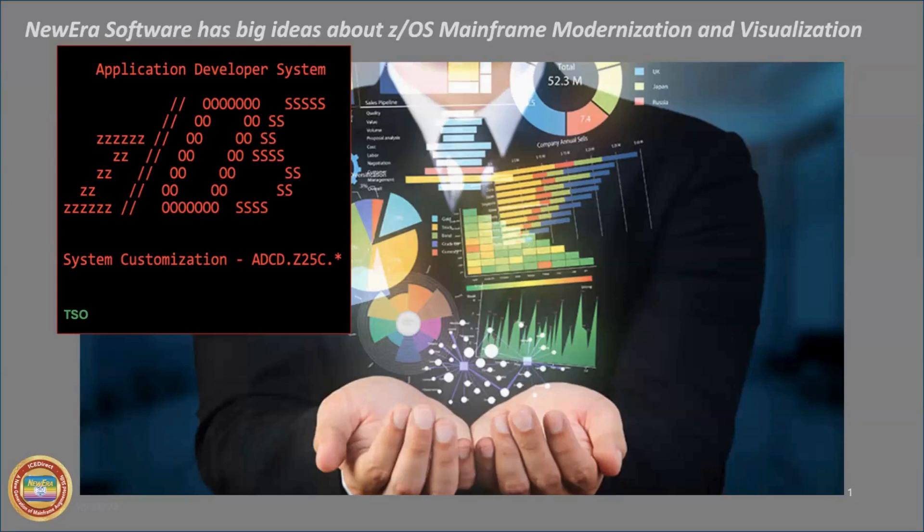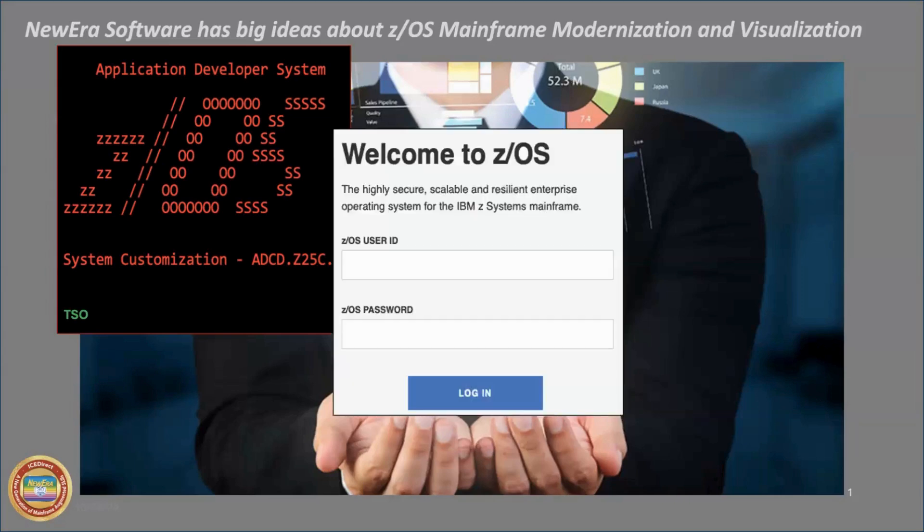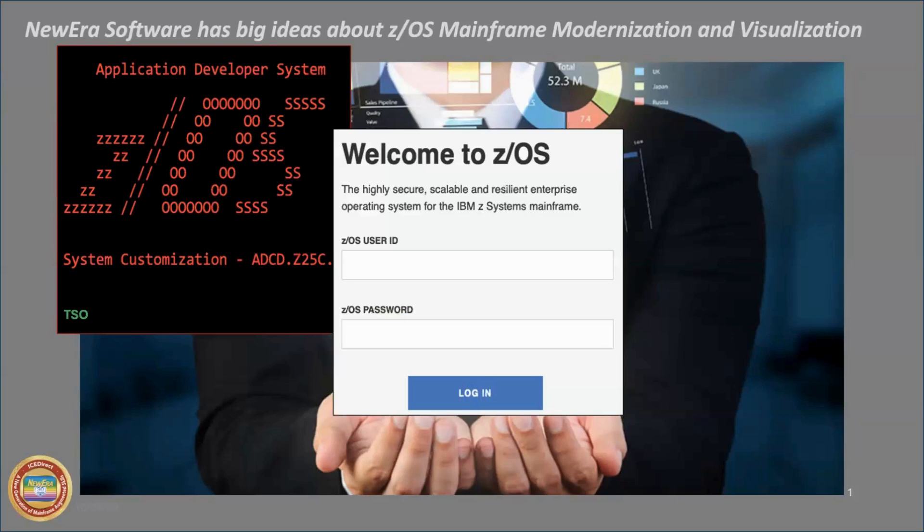But time moves on and new people come on board and new technology takes over. And so IBM introduced us about 10 years ago to z/OSMF. And today, it's essentially a staple. It's something that you have to have in order to essentially move forward with the IPL of the z/OS environment.